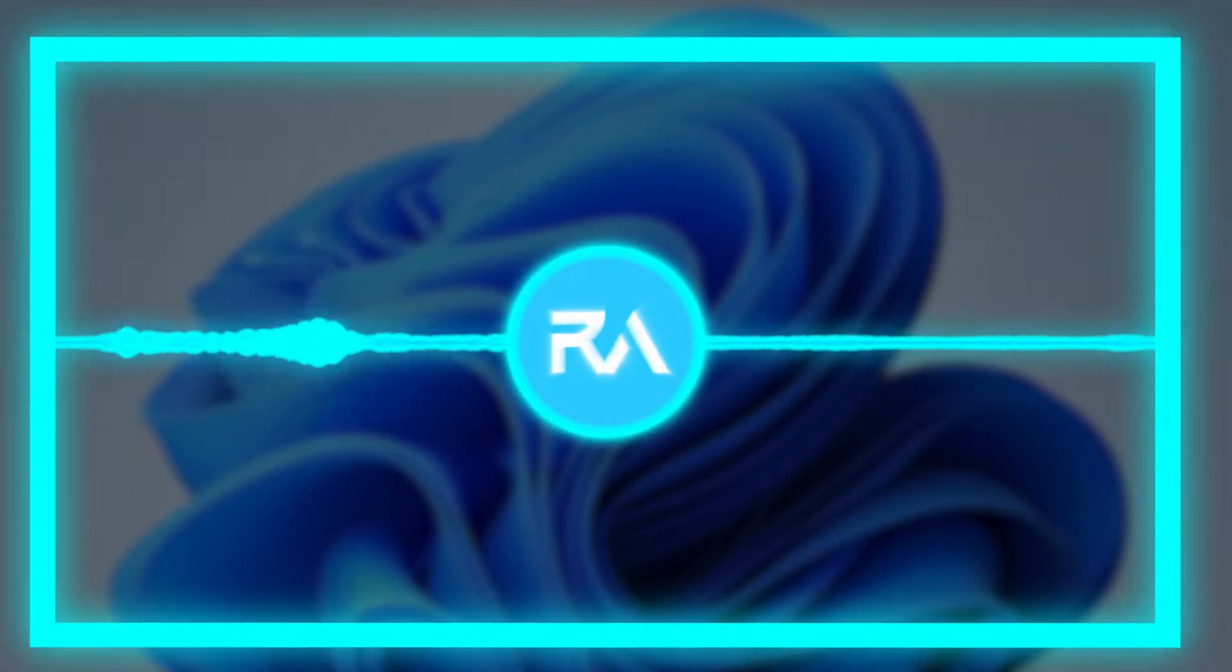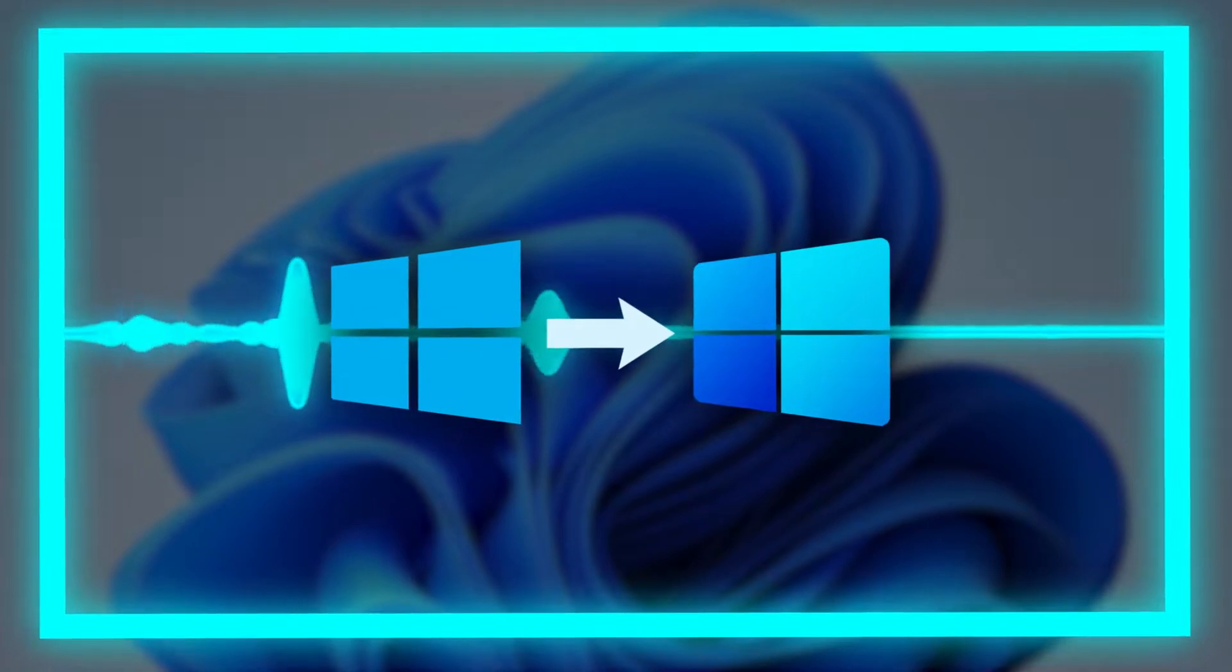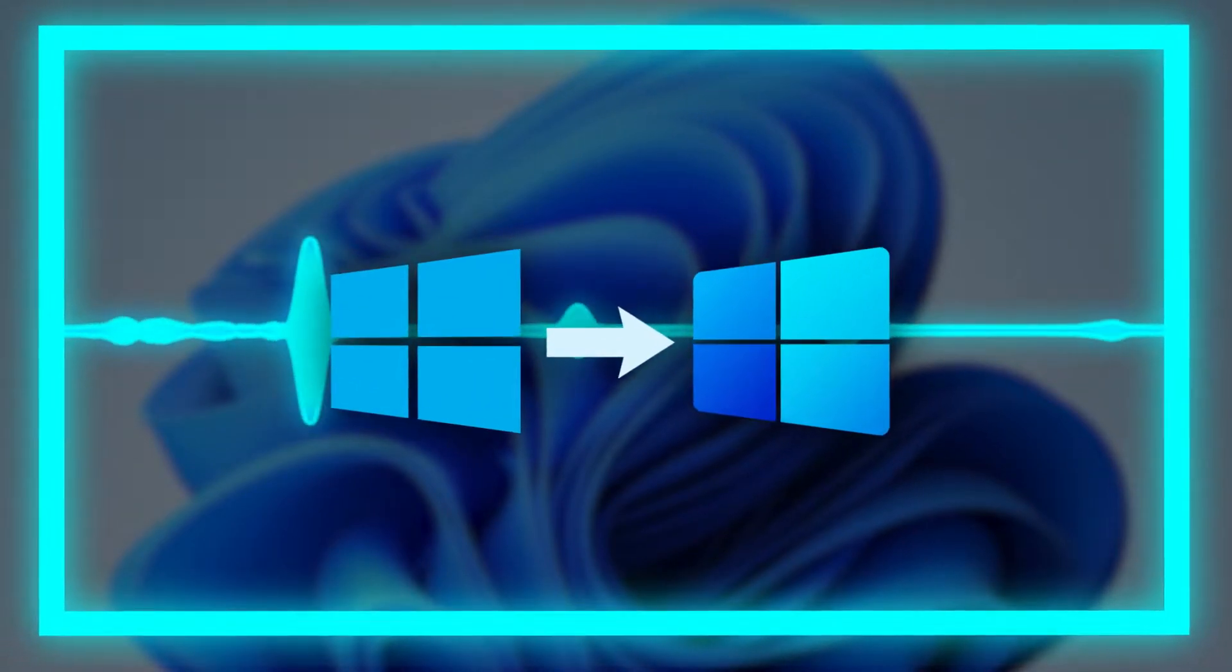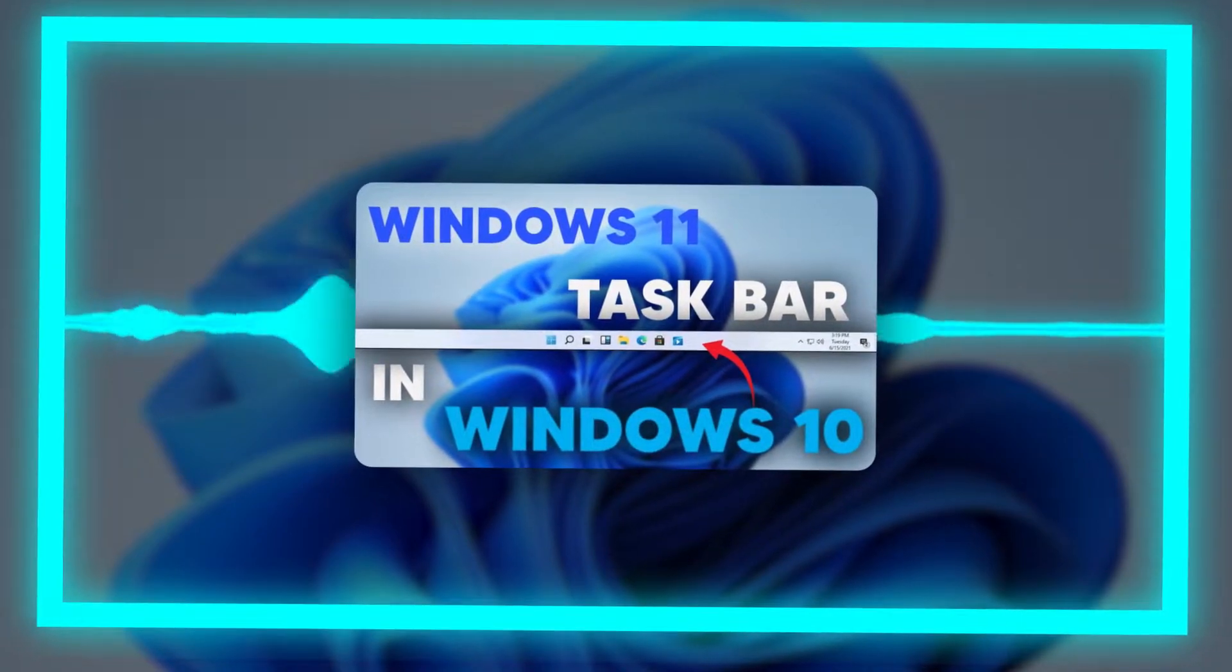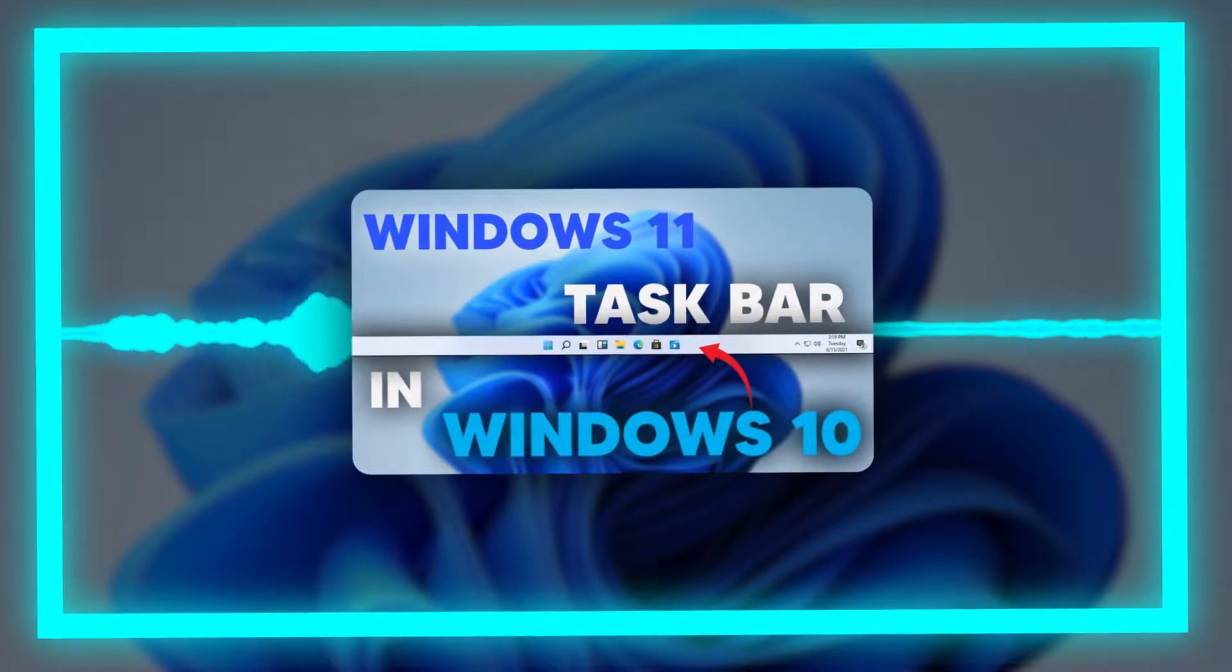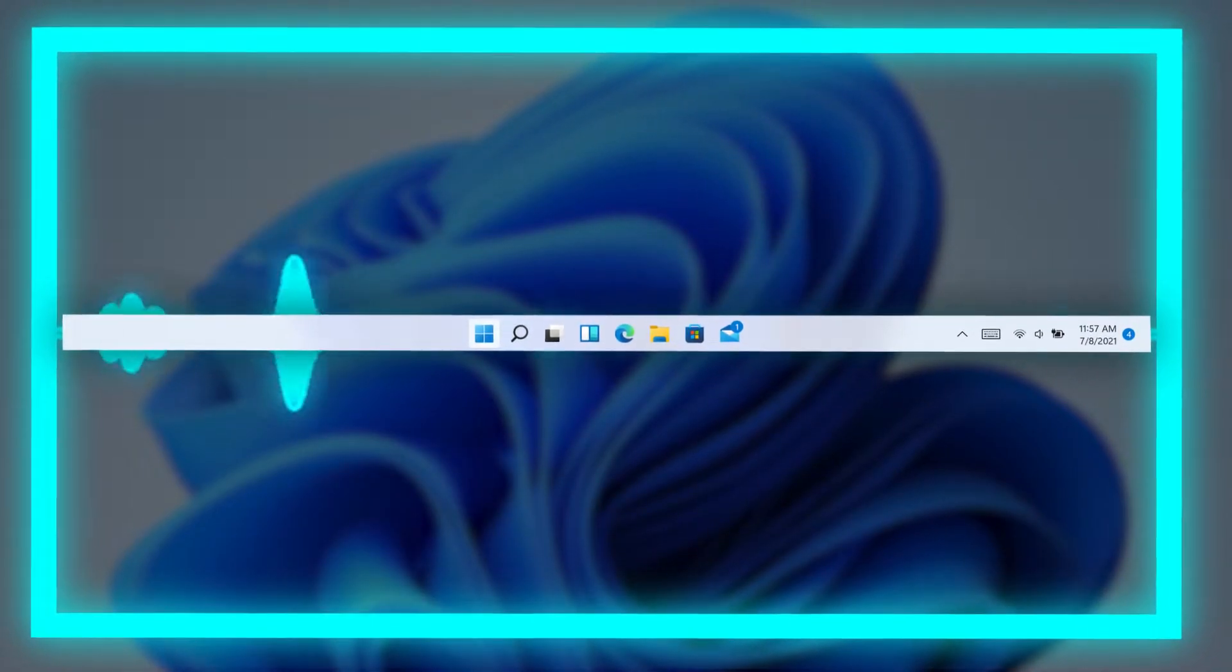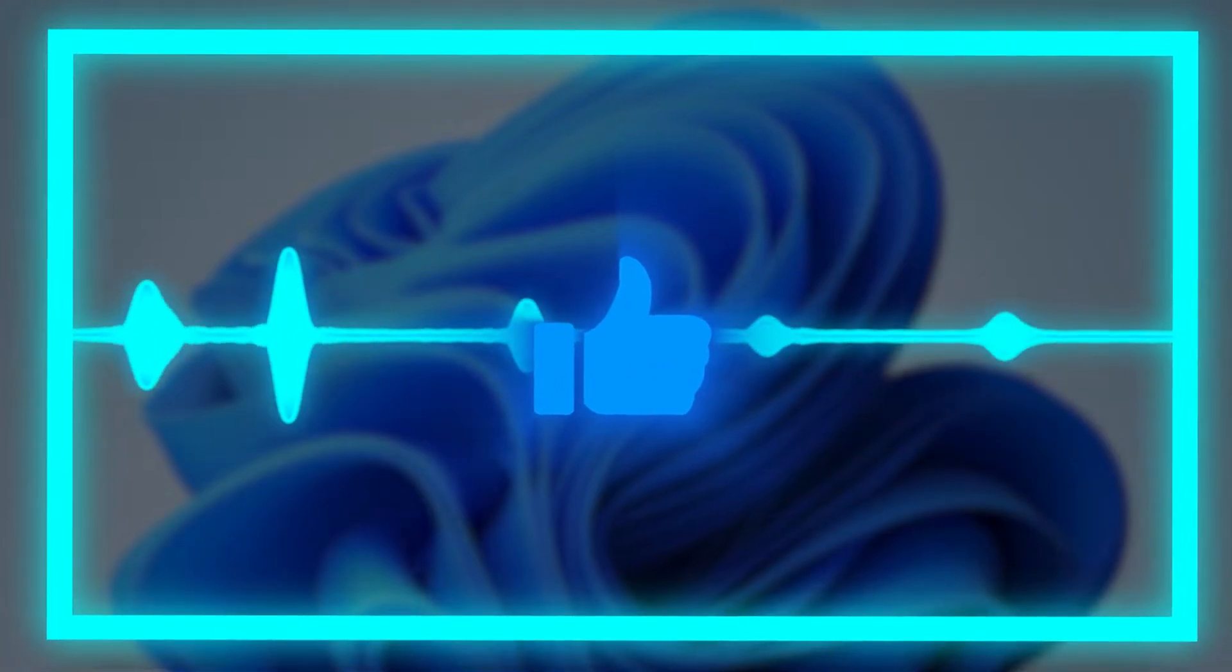Alright guys, in this video I'll show you how to get Windows 11 taskbar in Windows 10. I already made a tutorial on this, but it's now outdated, so this video will show you how to get the exact same Windows 11 taskbar in Windows 10. Without any further ado, let's get started.